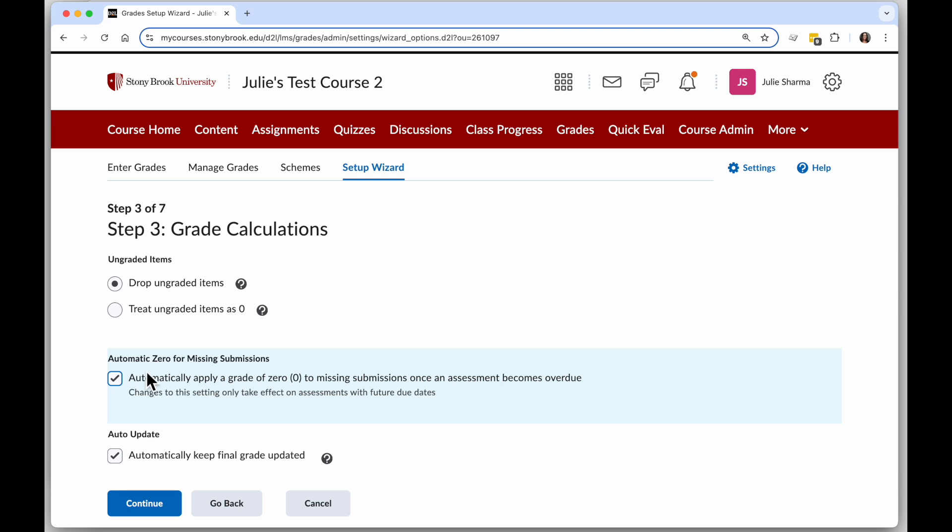When this is enabled or checked, once the due date for the item passes, any learners who didn't complete it will automatically get a zero.